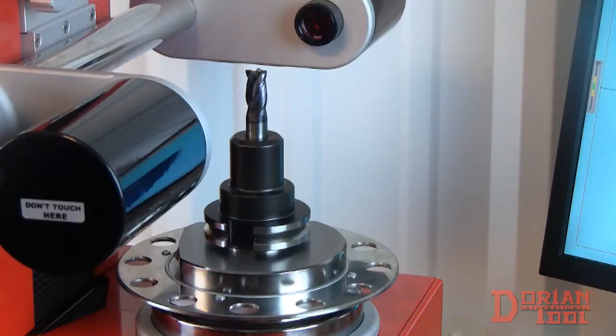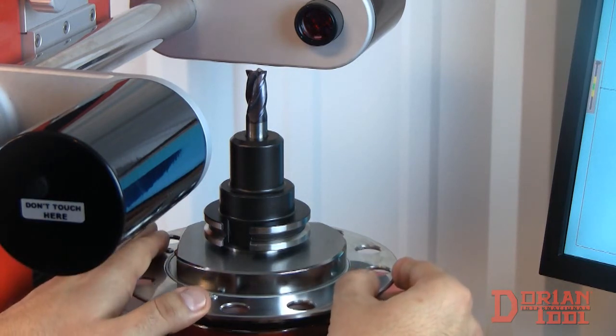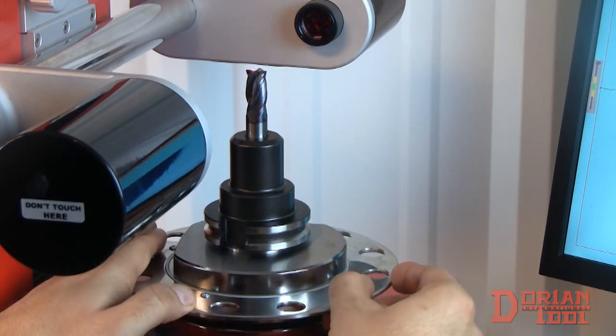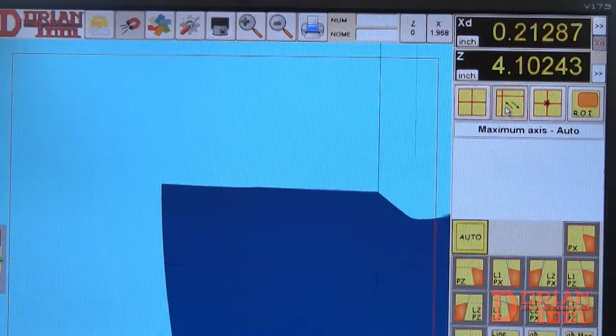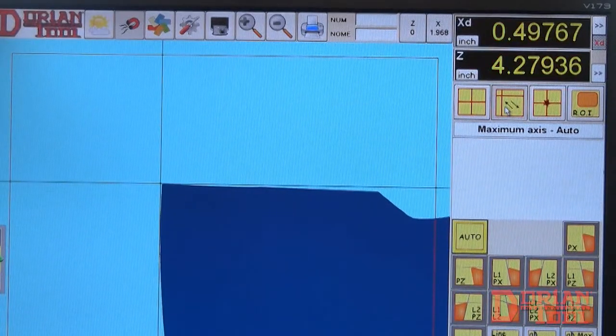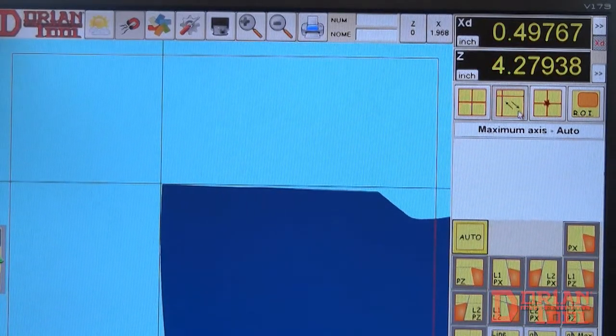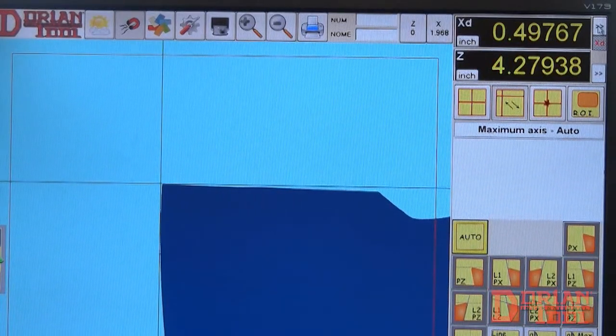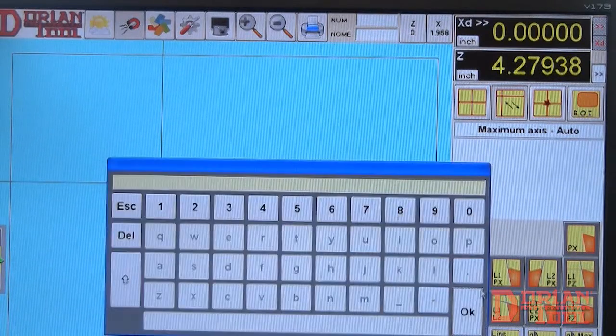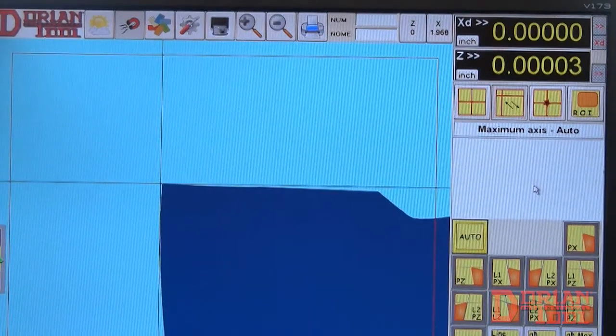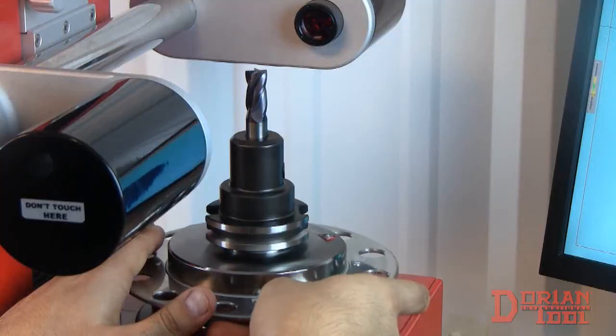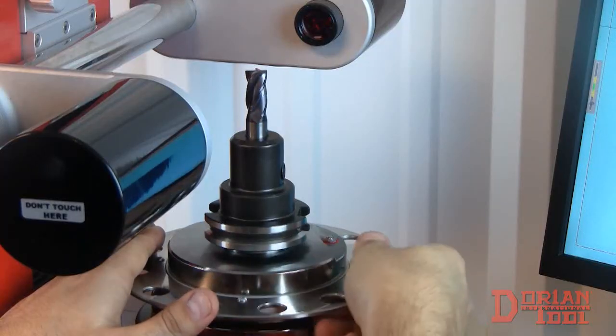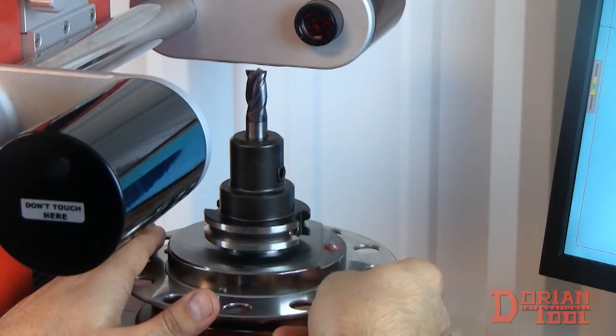You can also use the maximum axis mode to measure the tool runout. Locate and focus on the cutting edge. Find the tool's diameter and switch to relative mode, which sets your value to zero. Then simply turn the tool to check the tool's runout.